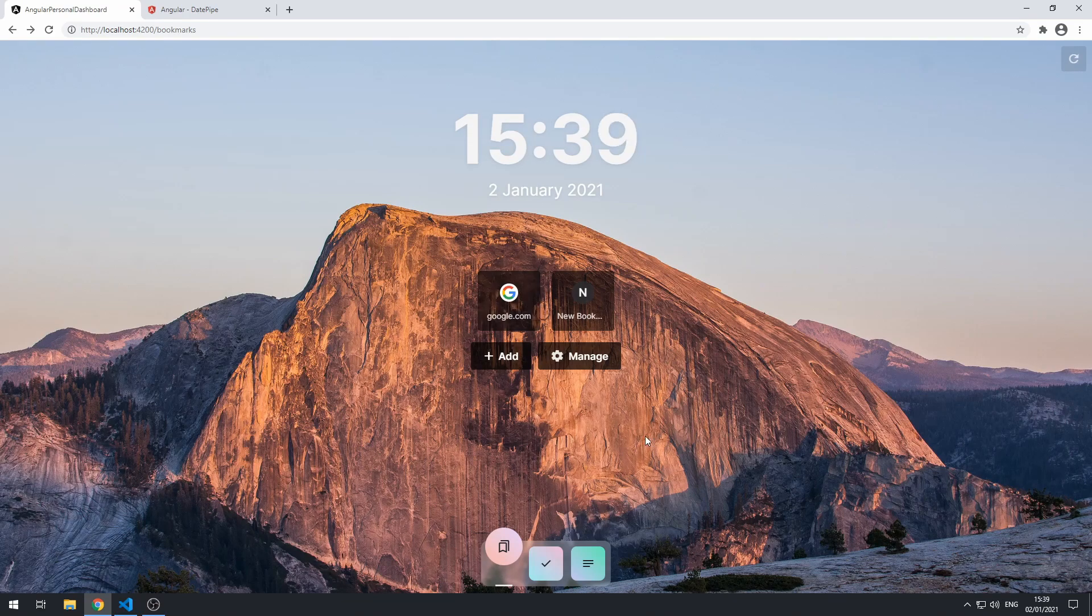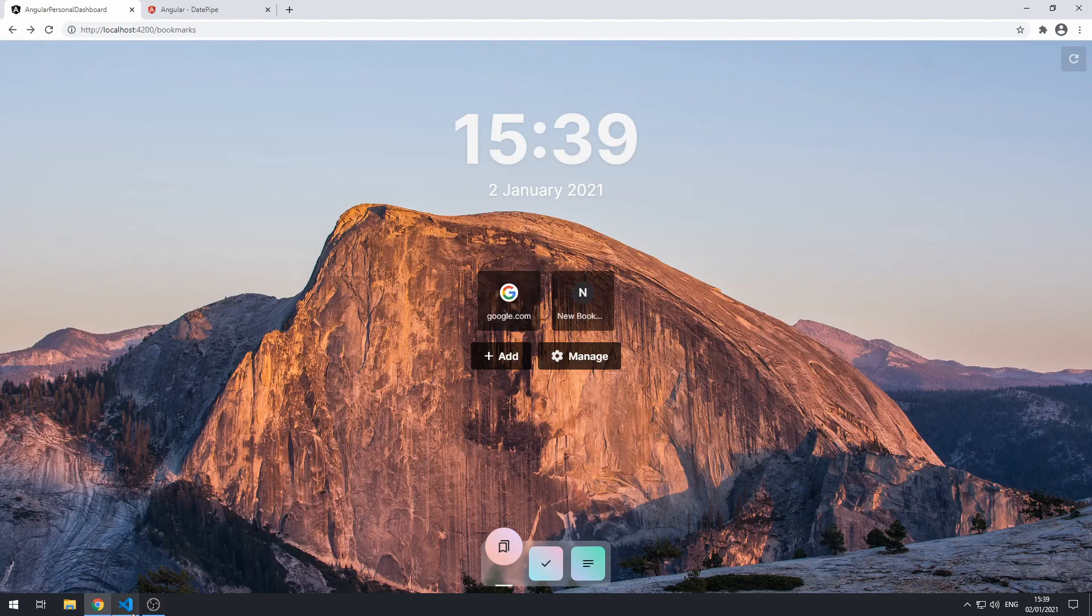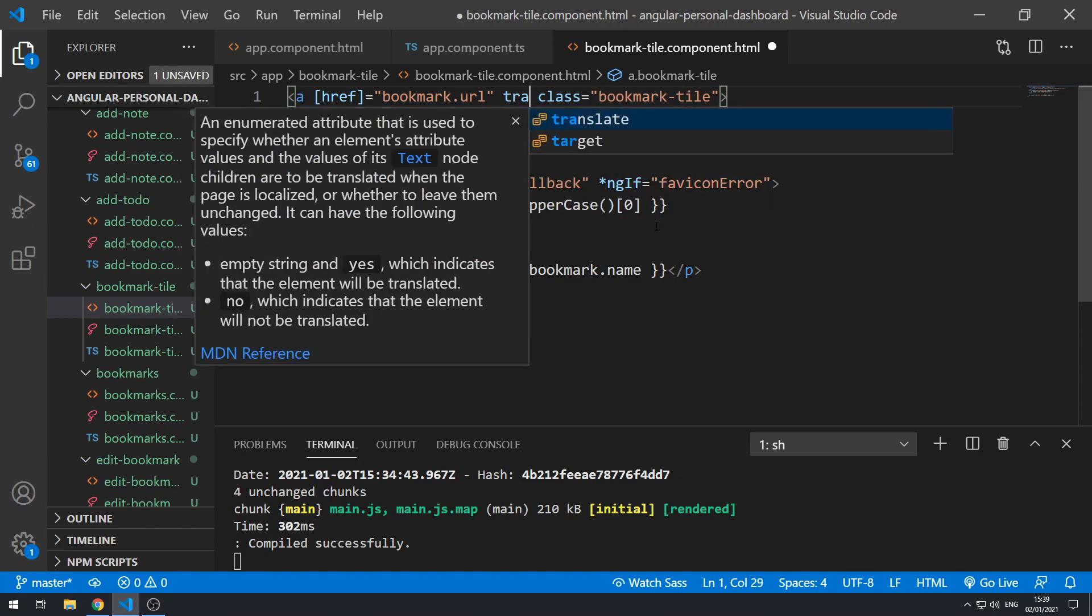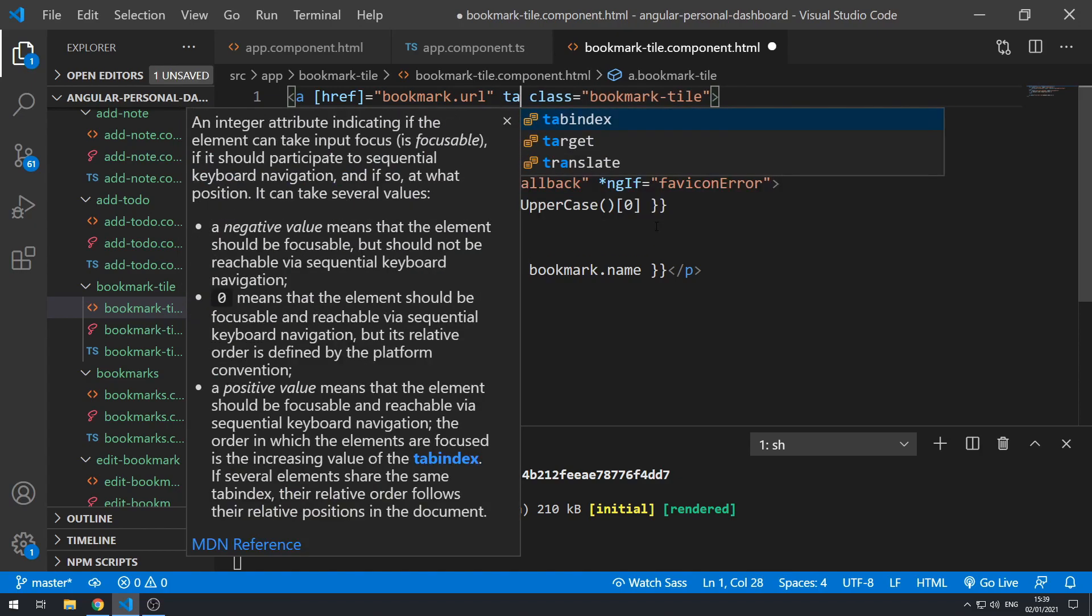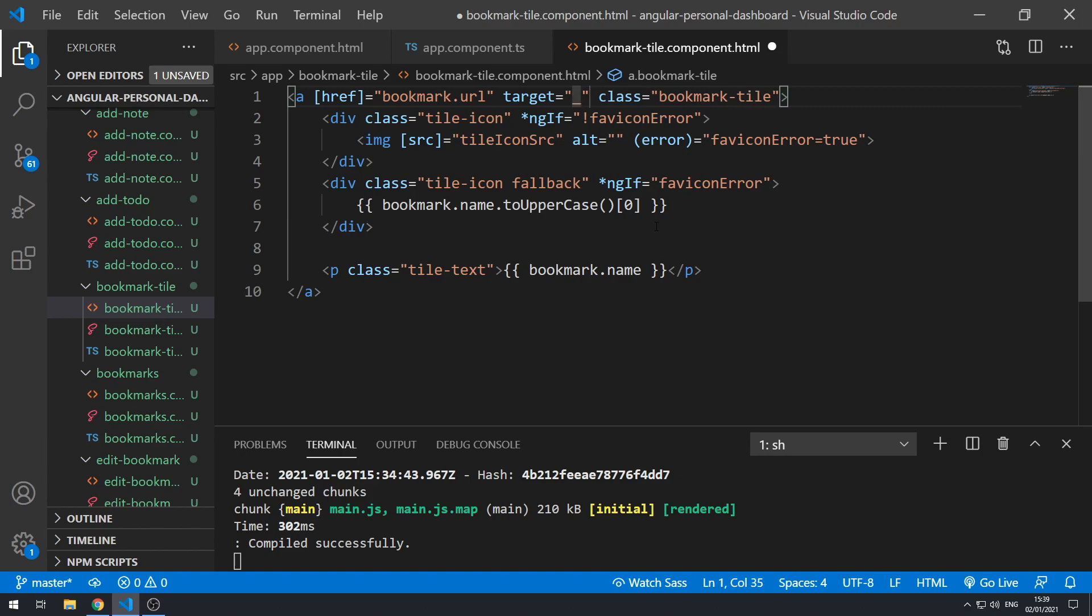The next thing we want to do is we want to actually open these bookmarks in a new tab when we click on them. To do that we can go back here and set the target to underscore blank.